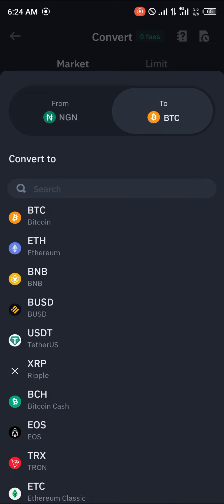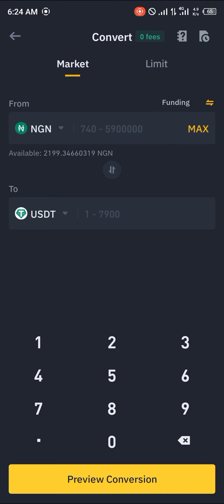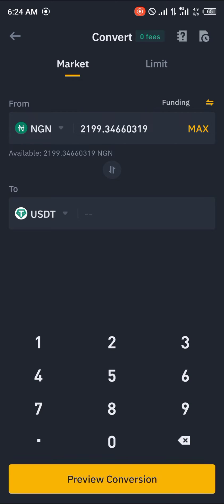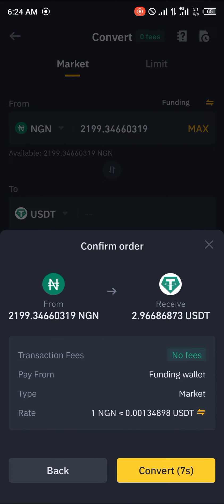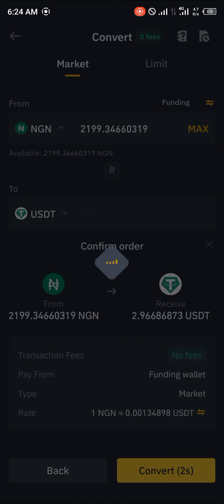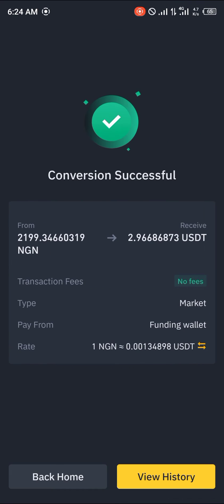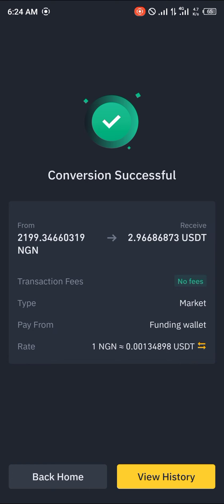So we're going to be switching from the Nigerian Naira to USDT. You simply click on max and click on preview conversion, and with that you'd be able to see how much you're converting to. You click on convert and boom, it's done.